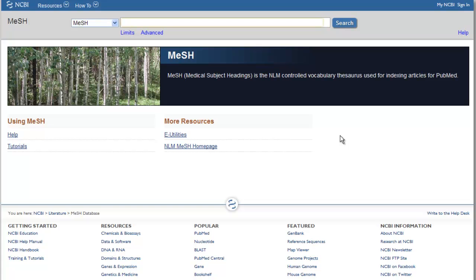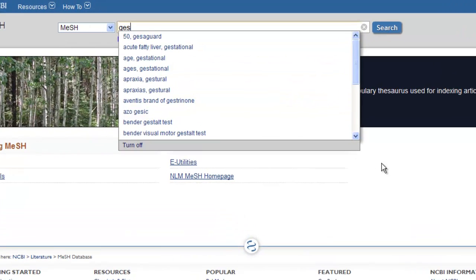Although we can run very complicated searches in MeSH, we will run a very basic one in this example. In this case, we will use the same example we used in CINAHL: gestational diabetes.